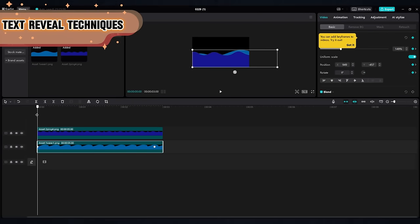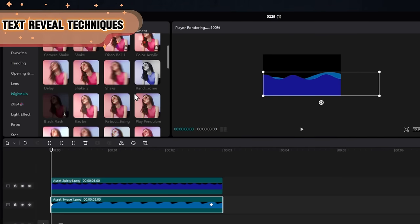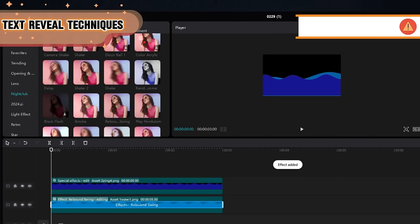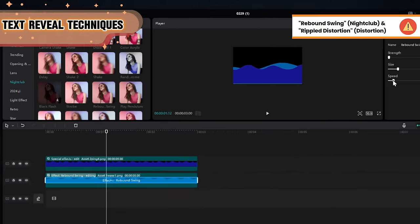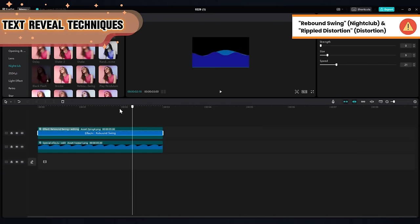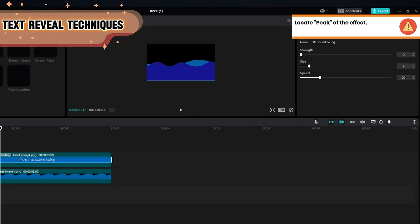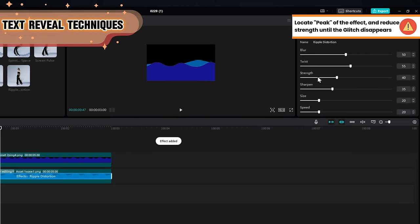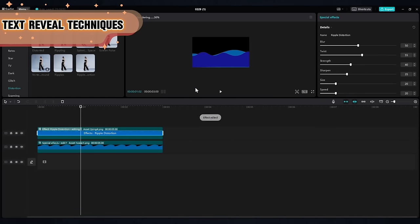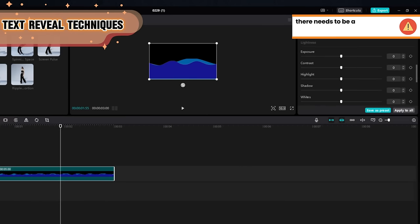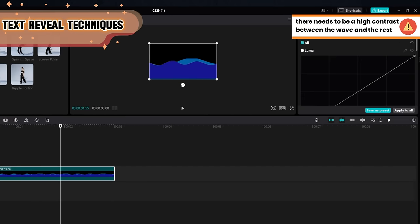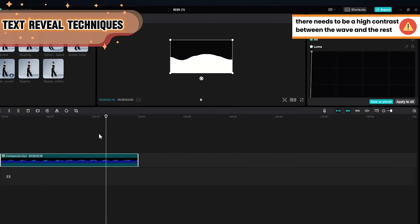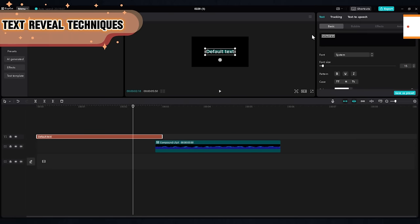For the wavy effect, you can stack a couple of effects. Use Rebound Swing and Ripple Distortion, place them on each wave with different settings. And make sure to reduce the strength of the effect so that you don't have any glitch in your animation. Once you feel it's wavy enough, go to the adjustment tab and adjust the luma curve. Bring it like this until you make the wave completely white. Then create a compound clip and put it aside.